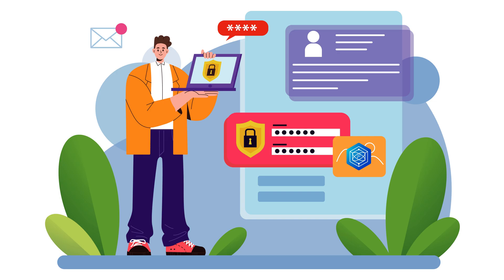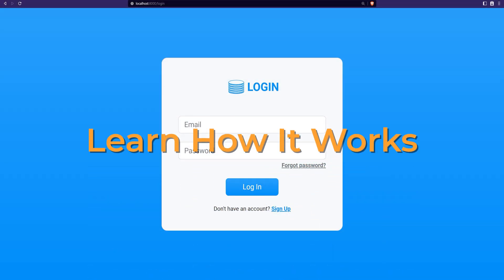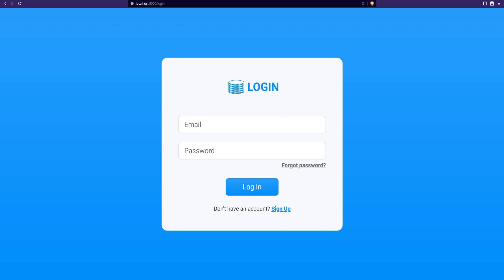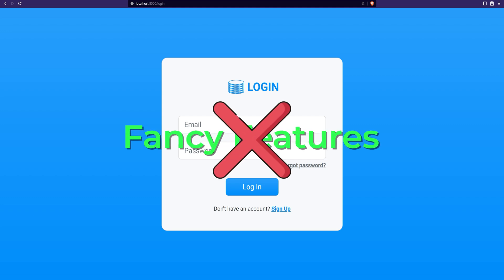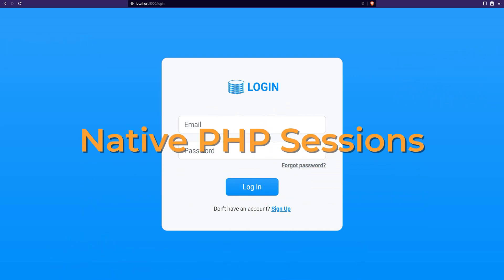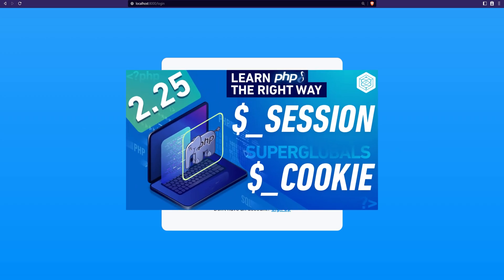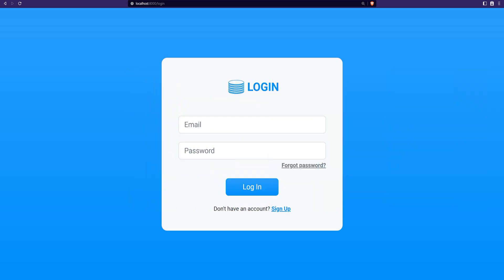That being said, for this project I decided we're going to build a very basic and simple session-based authentication. This way you will learn and understand how some authentication systems work behind the scenes when you take away all the abstraction. Our implementation won't have fancy features or different session storage options like Redis, Memcached, or database — at least for now. We'll use native PHP sessions and its default file storage. We covered both sessions and cookies in the second section of the series, so take a look at those as a prerequisite.